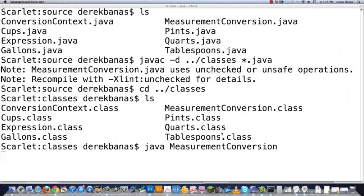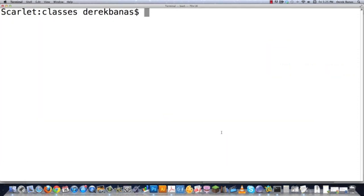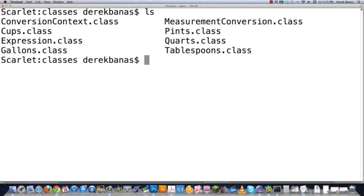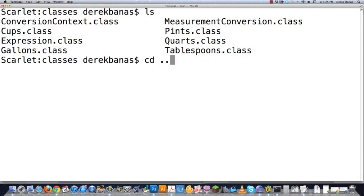I'm going to show you how to make an executable JAR file, which is also very easy. So we are already in our classes directory. If you were not, you would do something like this to change your directory to your classes directory. But like I said, we're already there.